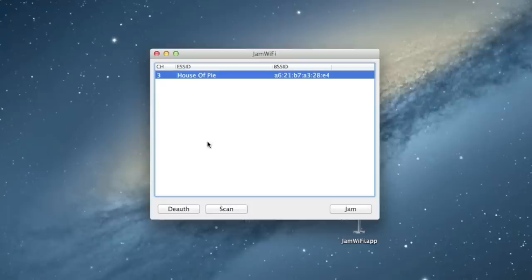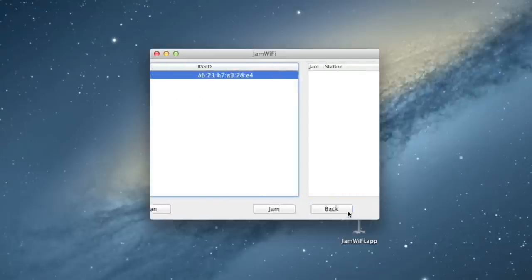Or you can use the shift key, anything like that, to select more than one network at once. Now, once you have the network selected that you want to jam, go ahead and click Jam.